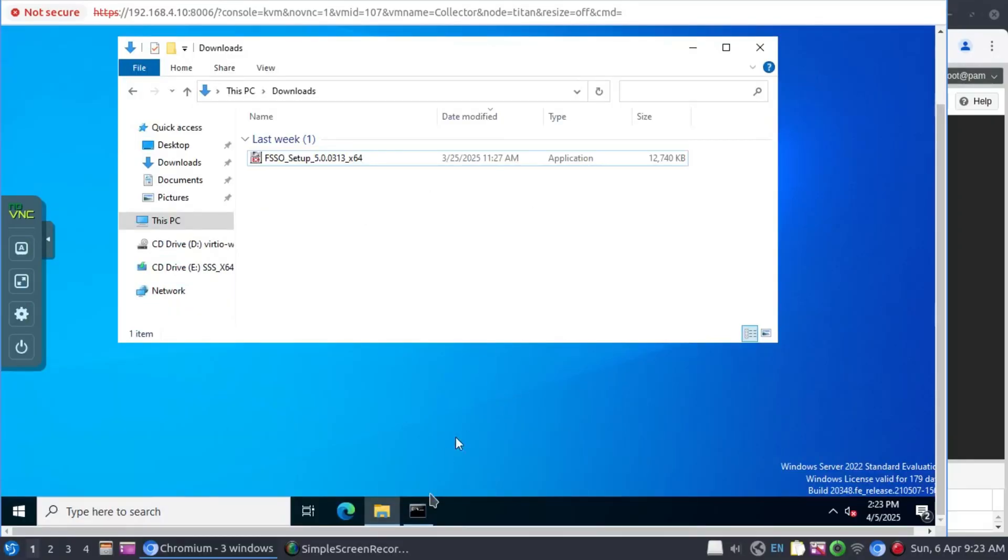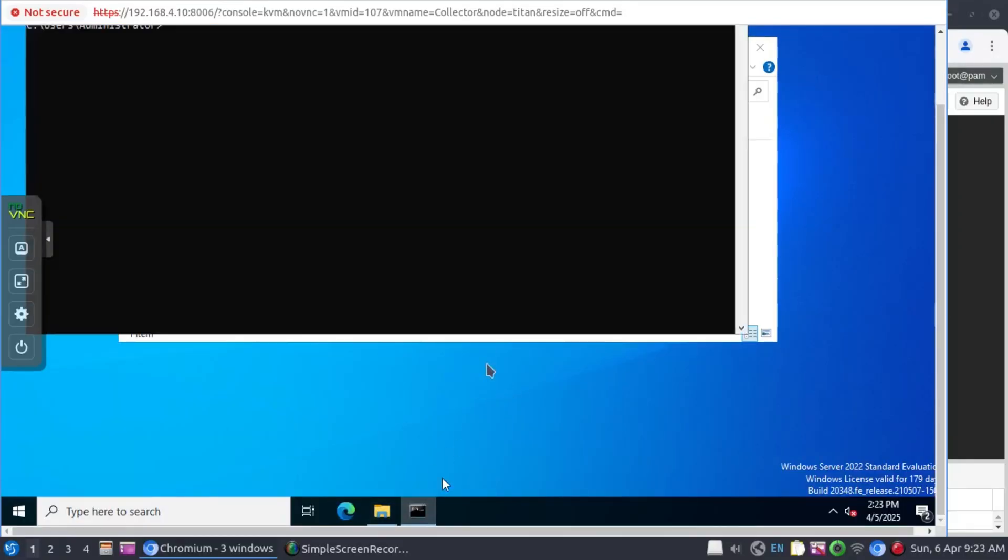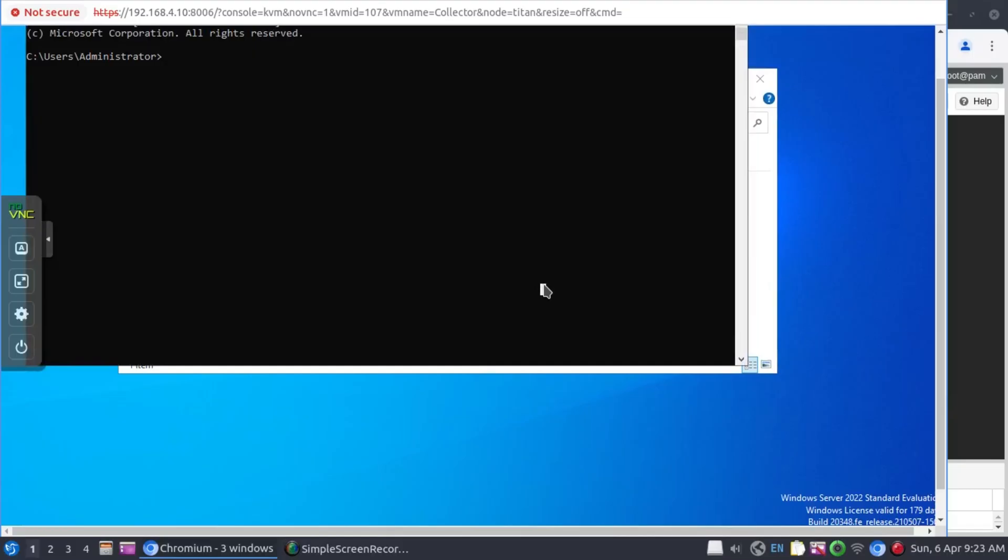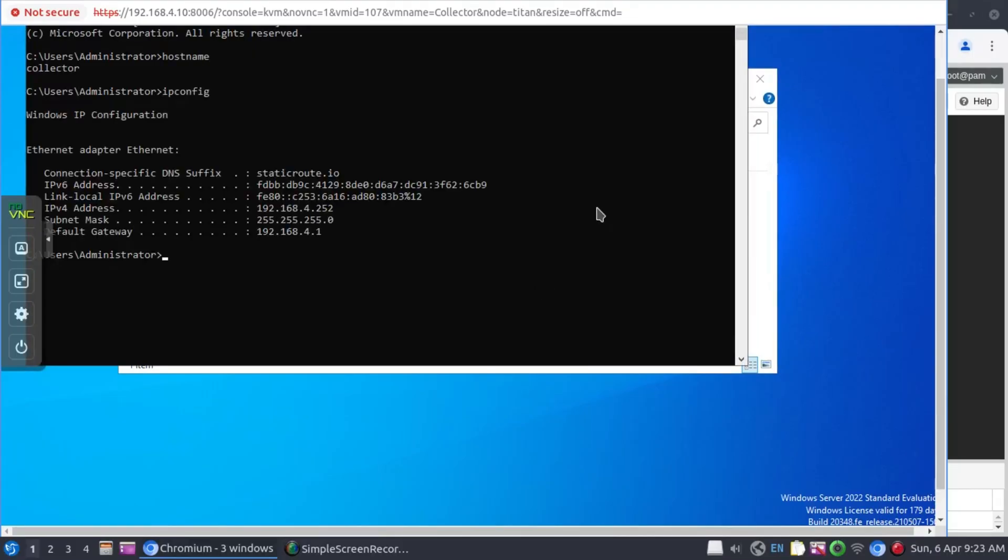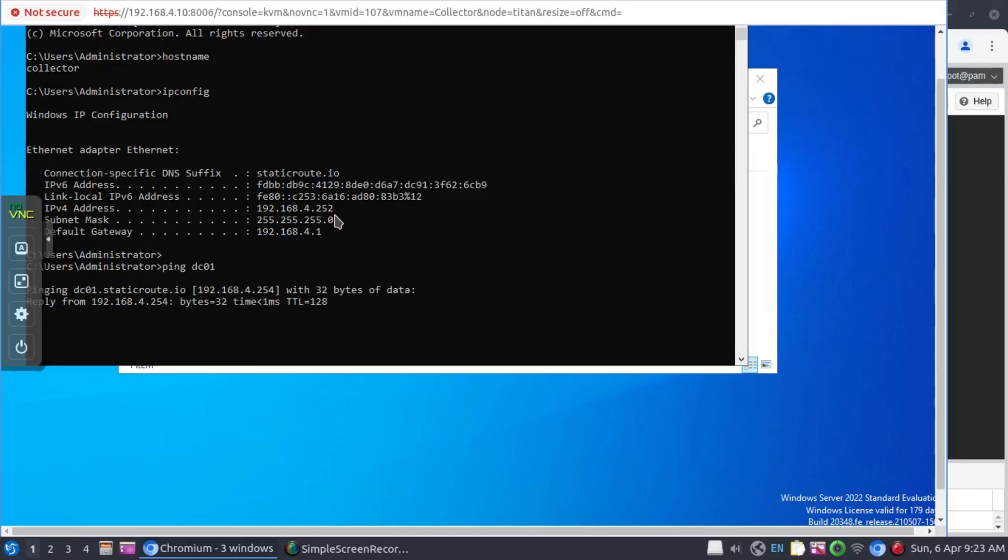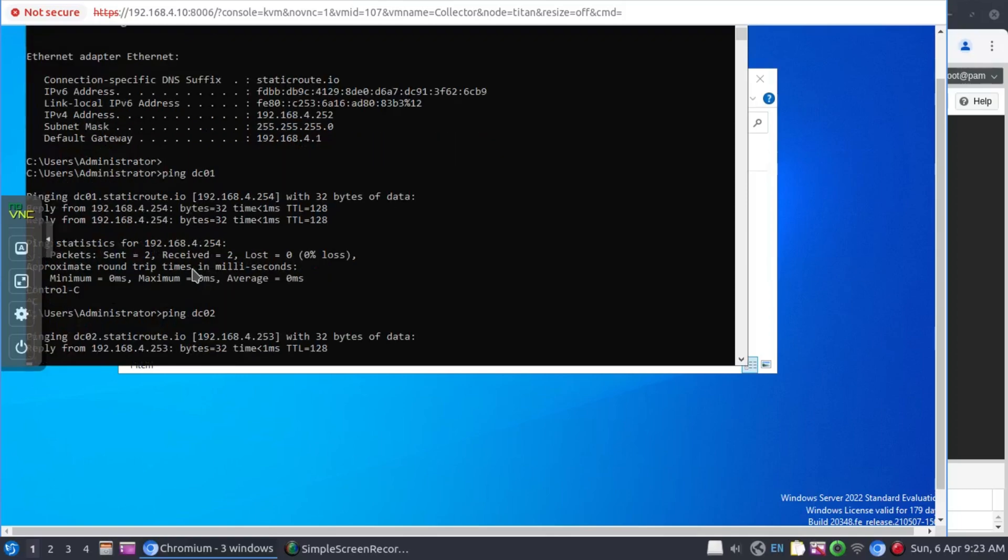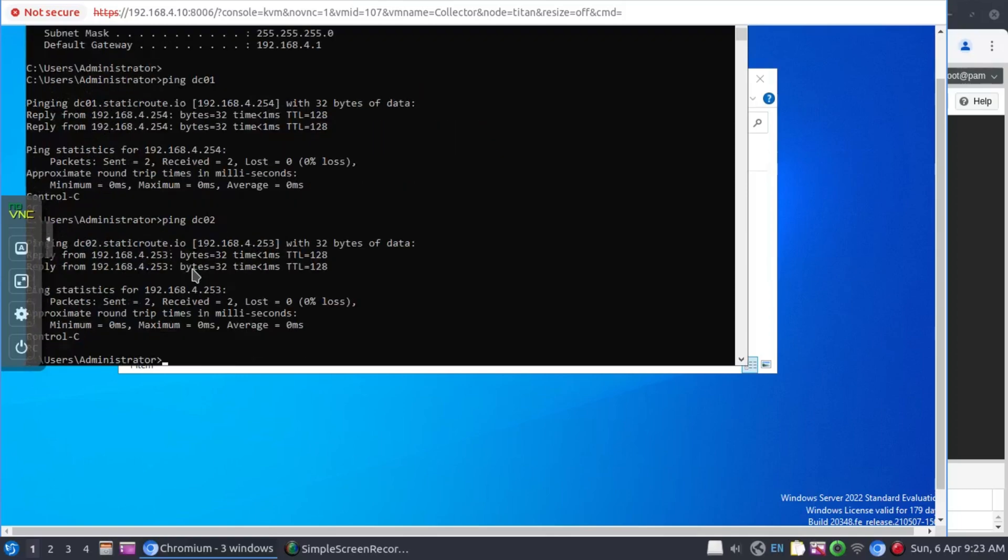Right now I'm on a server that's going to be our collector agent and I've named this collector. The IP address here is 192.168.4.252. Our first domain controller is 4.254 and our second domain controller is 4.253.